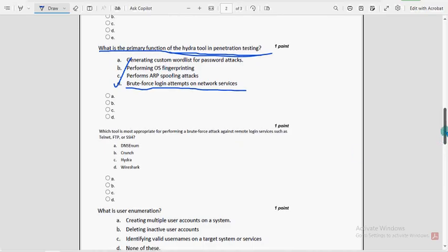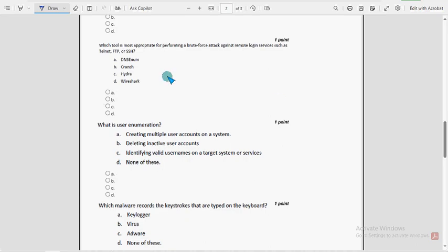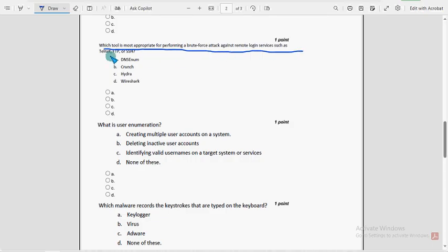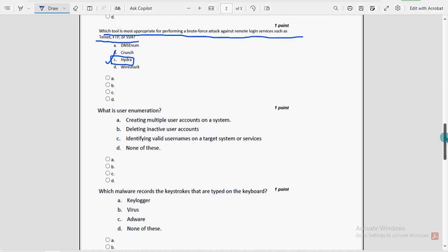Seventh question: which tool is most appropriate for performing a brute force attack against remote login services such as telnet, FTP and SSH? For seventh question, option C, Hydra, is the probable solution.